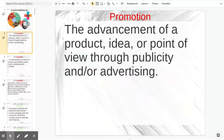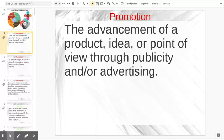So we look at promotion as the advancement of a product, idea, or point of view through publicity and/or advertising. How are we going to get out our product? That's the one thing we think of most — our product, our commercials. When we talk about ideas and point of view, we might look at those as governmental things, politicians that are running, trying to put out their point of view through publicity and advertising.